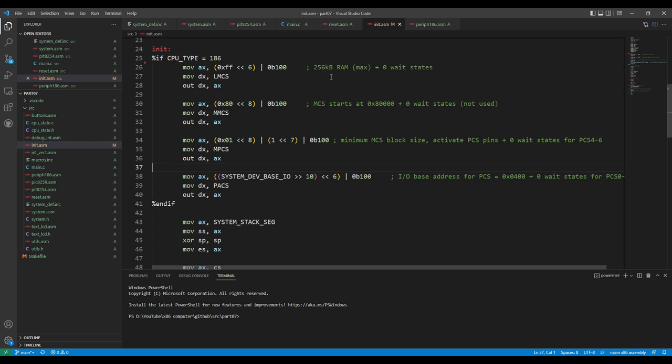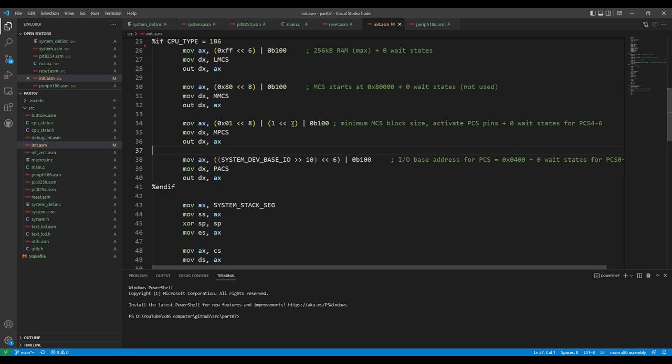And then there are some medium chip selects, which could be activated somewhere between the RAM and the ROM. I don't use them at all. So I just configure them for some minimum size at some unused address in our code. And then the peripheral chip selects.